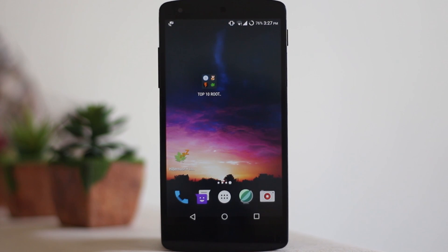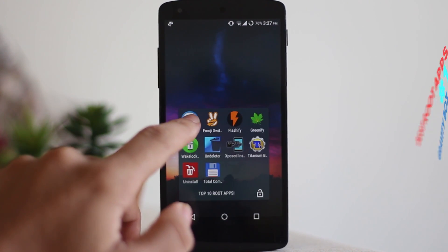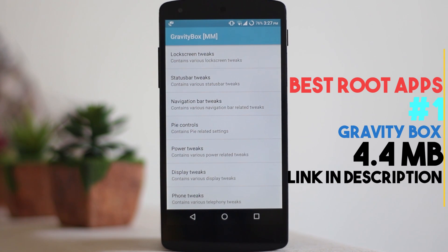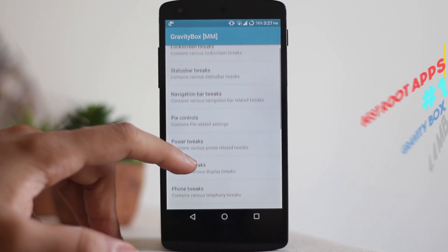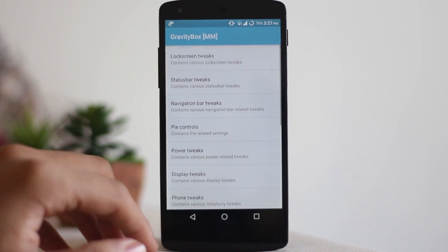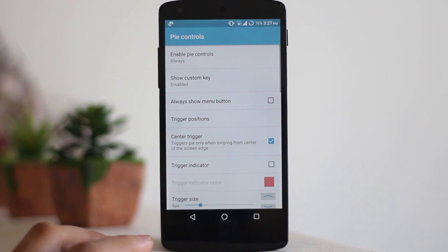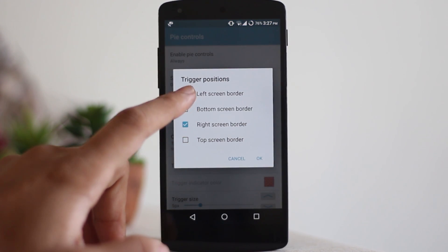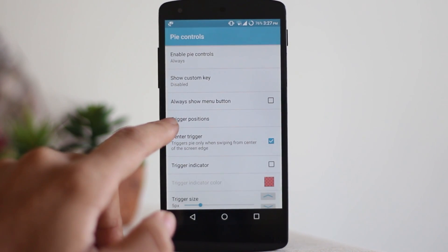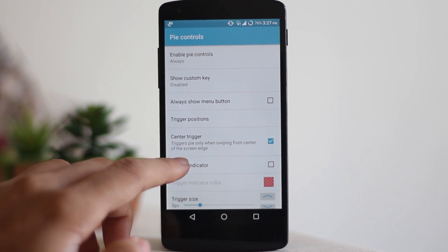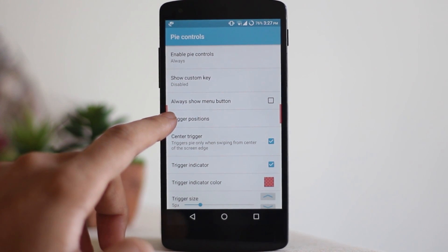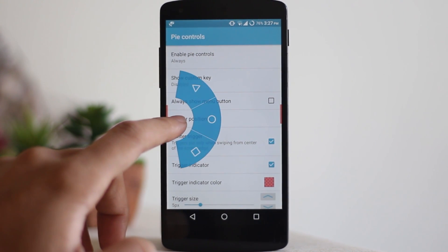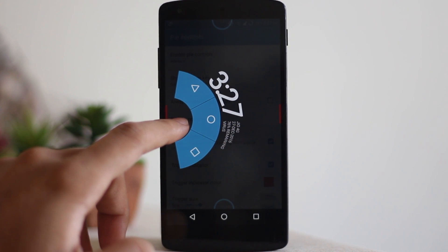Starting off with the first application, it is called Gravity Box. The MMR indicates that this is the Marshmallow version — you can download it for KitKat, Lollipop, or whichever you are using. This is a one-stop shop for almost all the customization you can do on Android. You can also add PI control, which I'm adding right now — let me turn on the trigger indicator — and as you can see it adds this beautiful trigger or PI control.